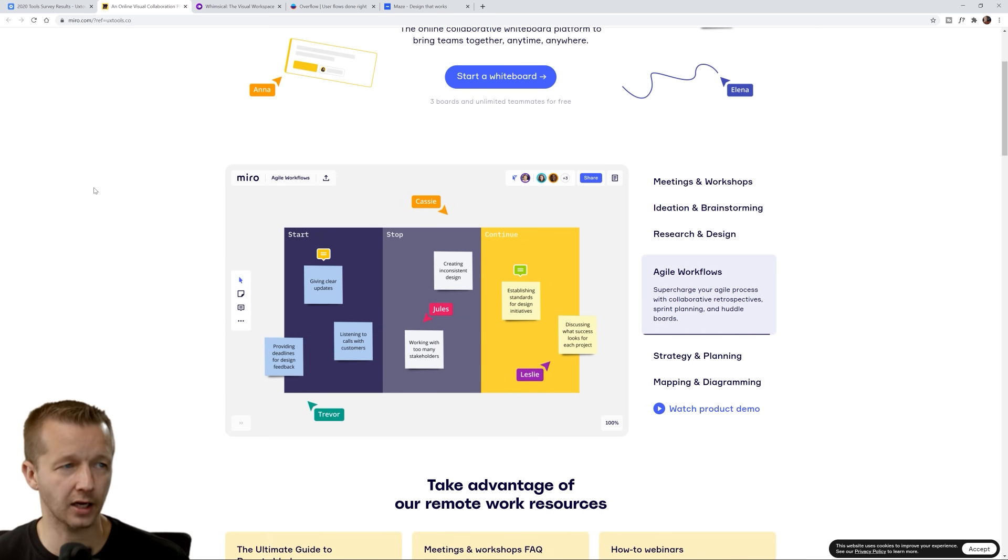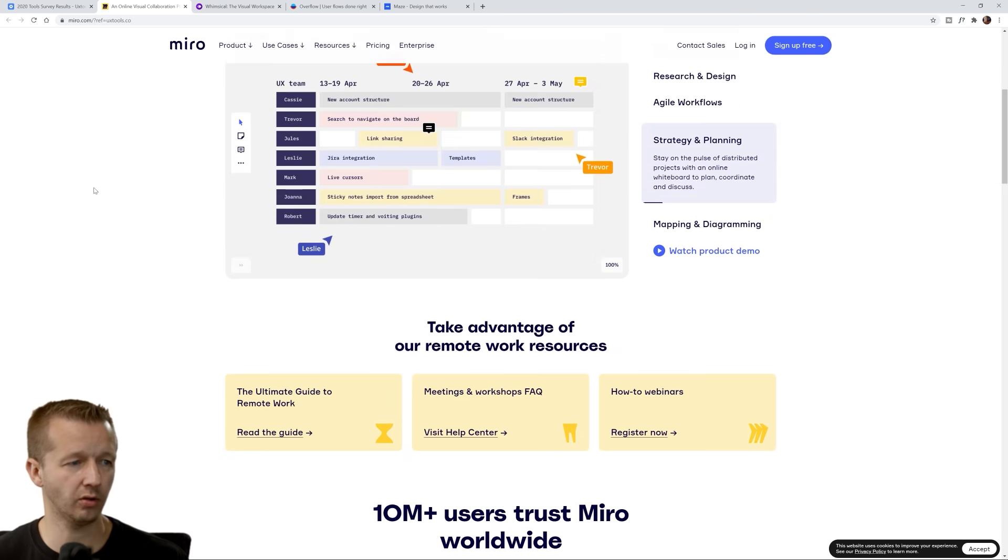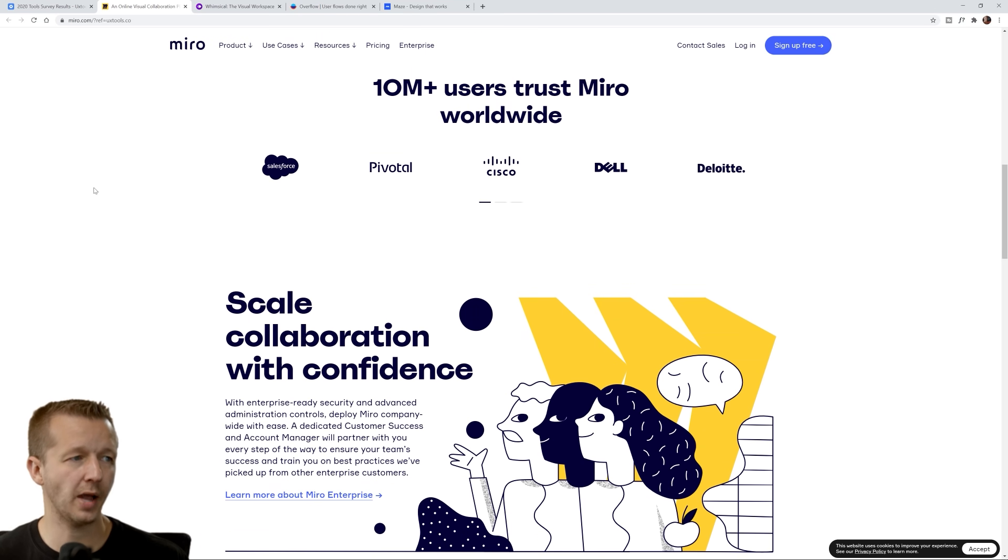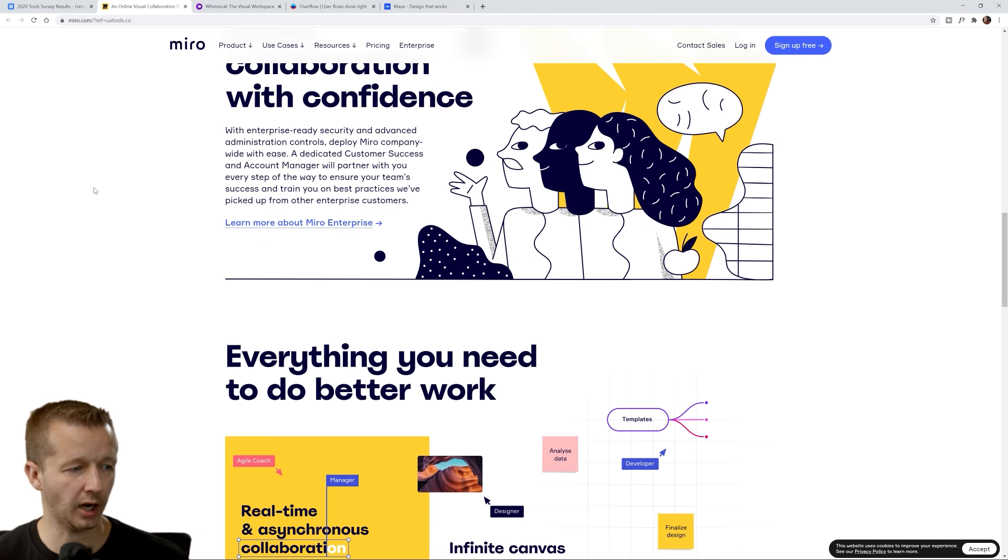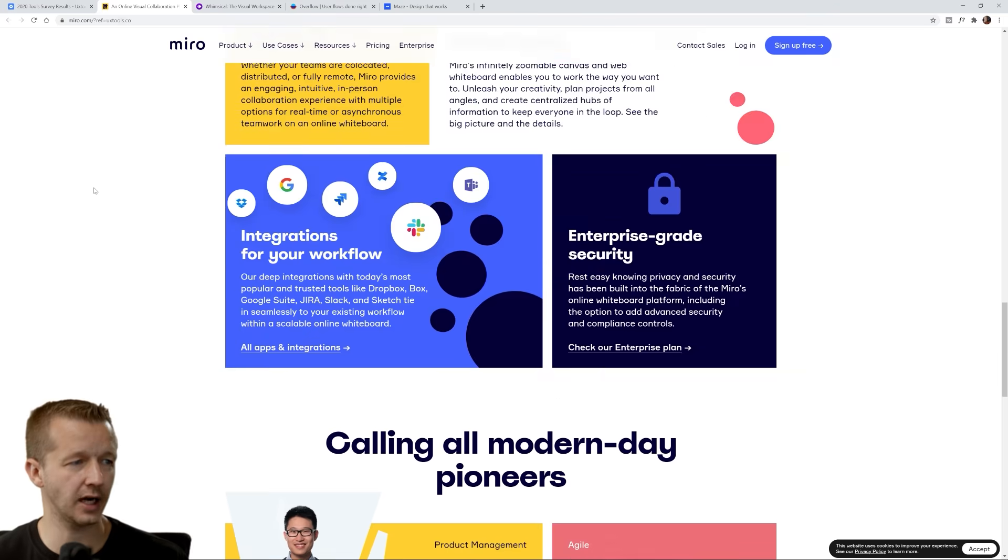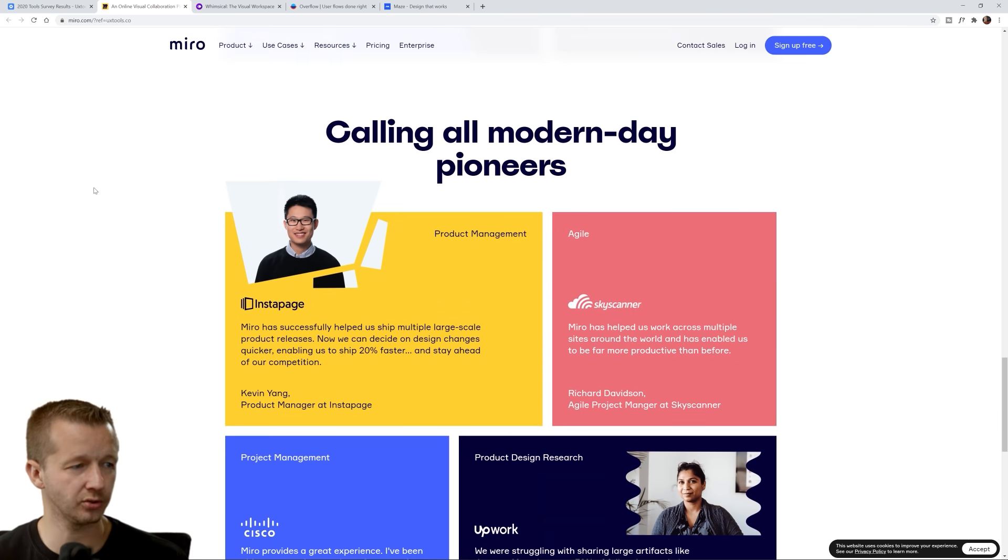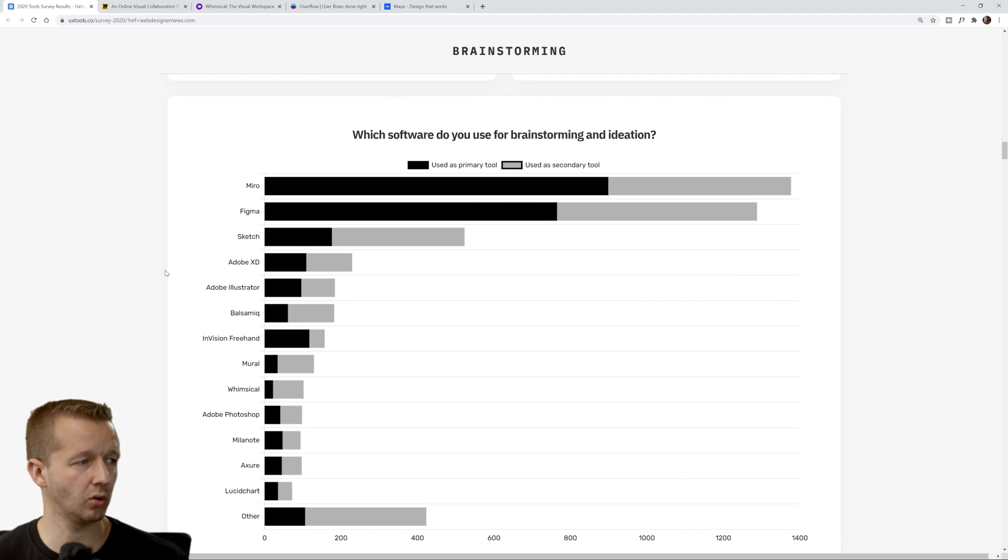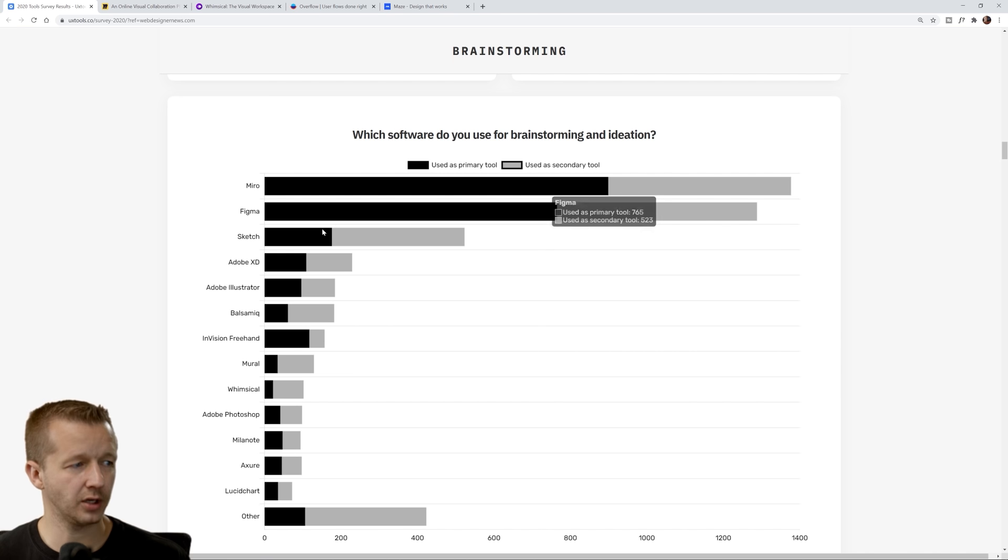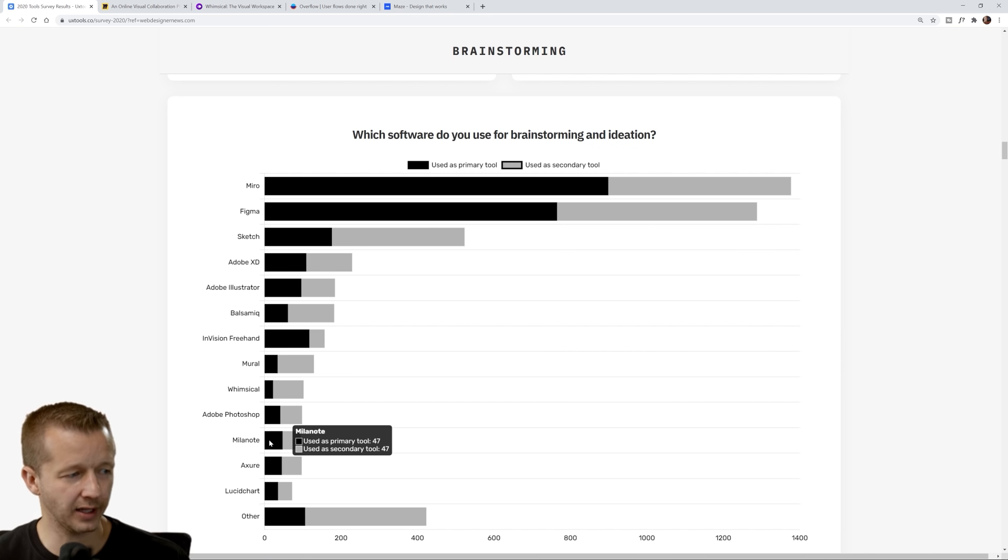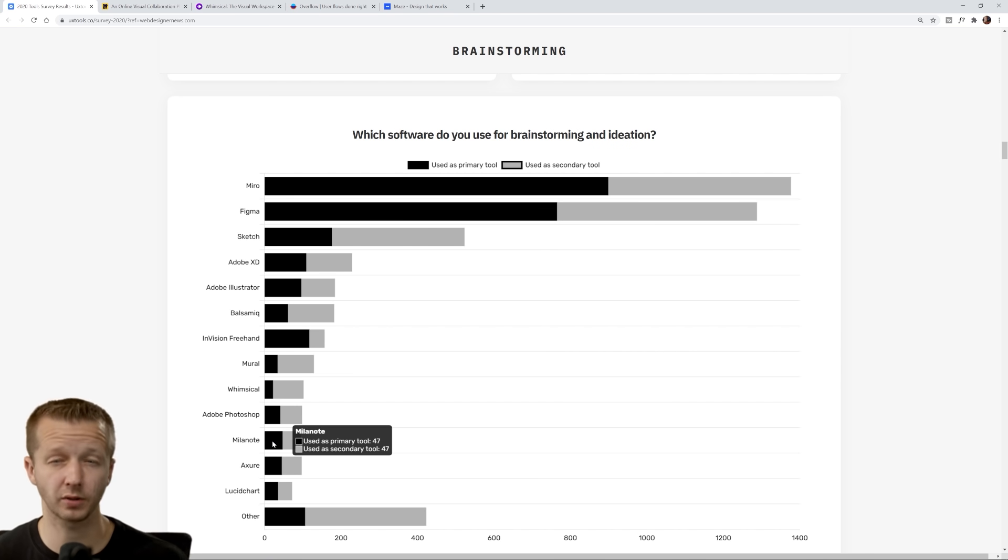Figma, you're going to see Figma all the time in almost just about every category winning it out. But Miro right here is an online visual collaboration platform for teamwork.